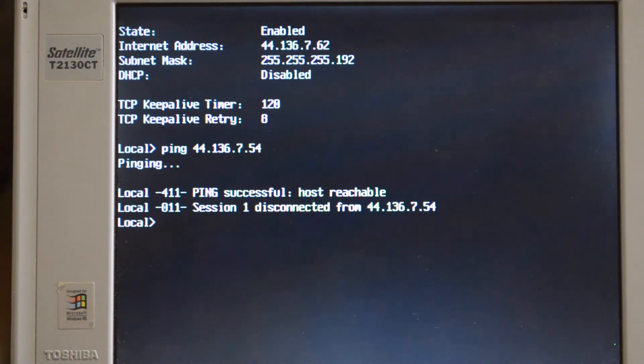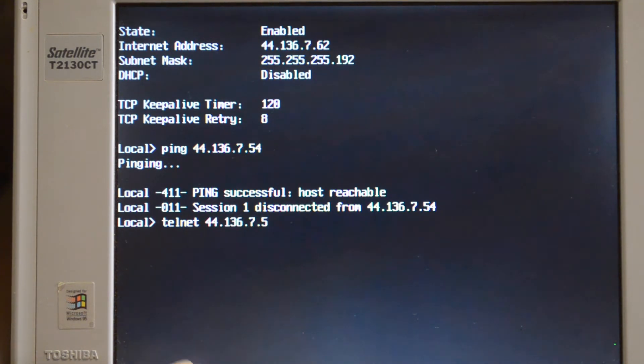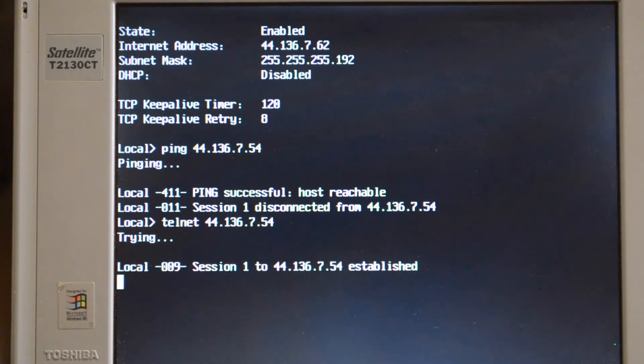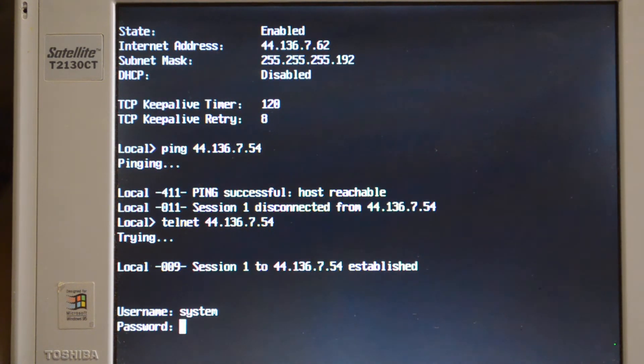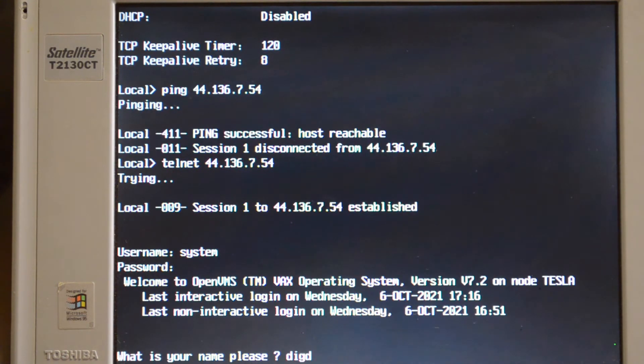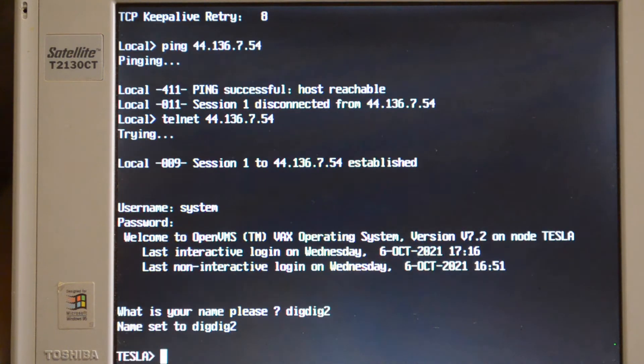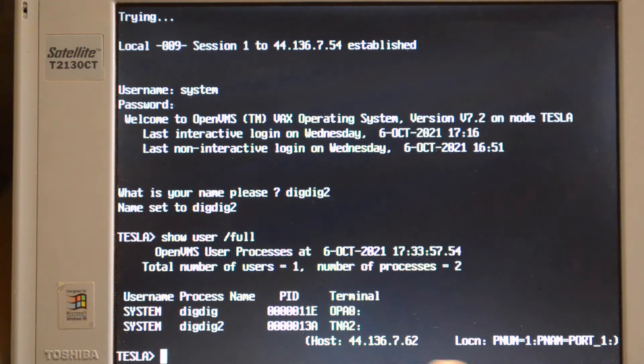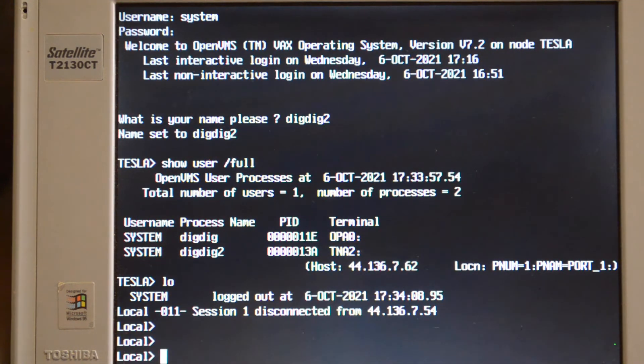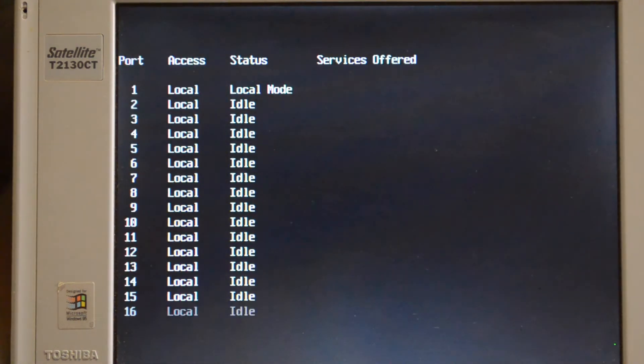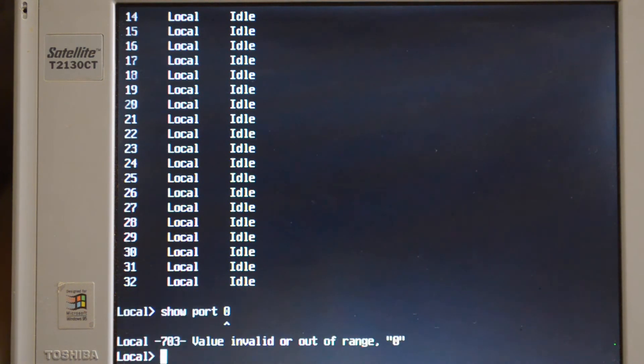So that ping works. You can also now do Telnets. And we're now coming in over IP. Okay, so we've now got our terminal server running LAT and TCP/IP.